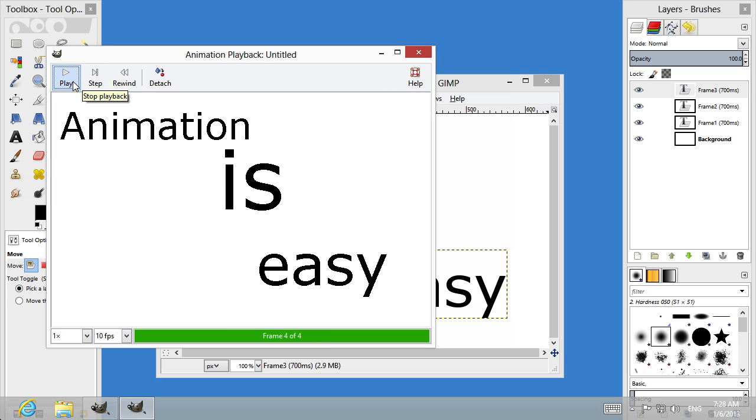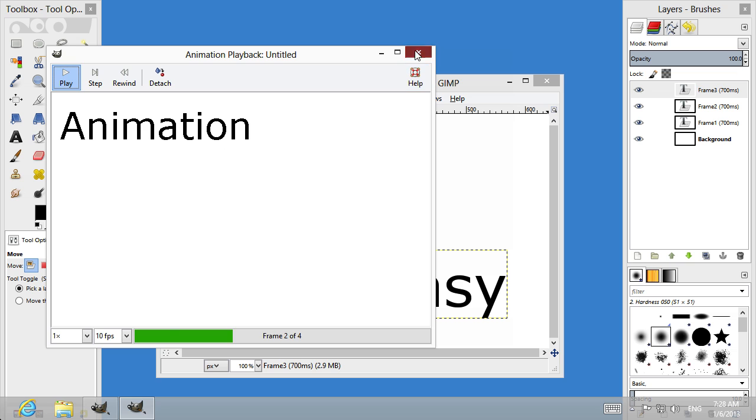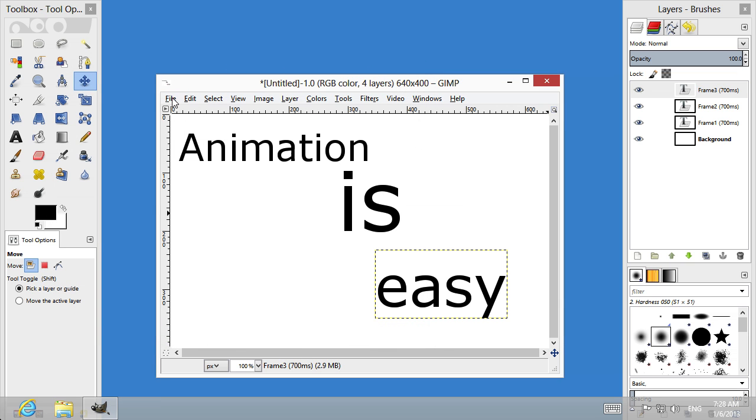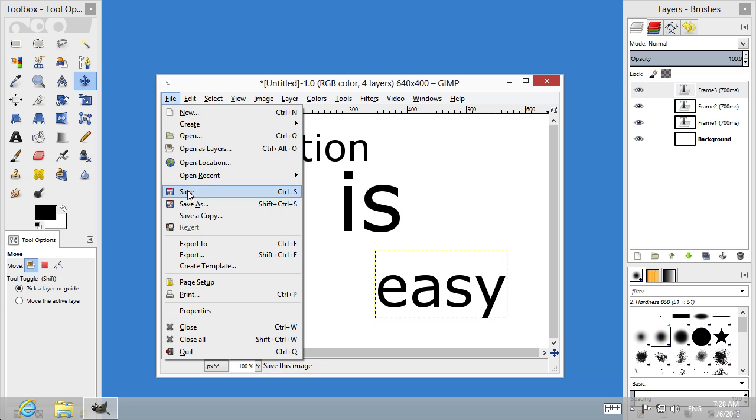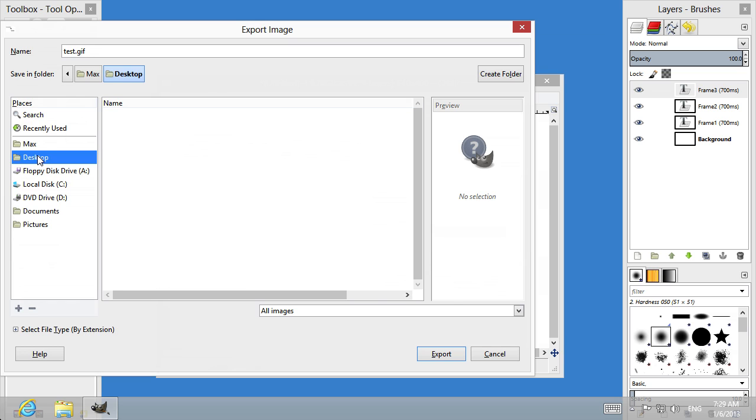As you can see, you have successfully created the animation from the text. Now go to the File menu and choose Export. Name the file with a GIF extension and select the destination folder. Press the Export button.